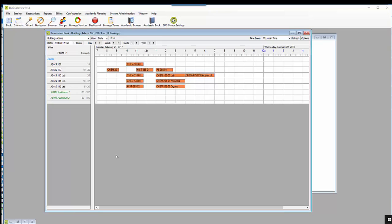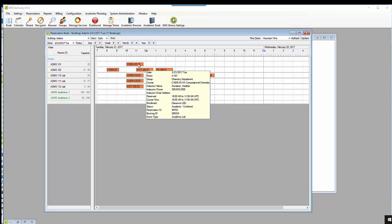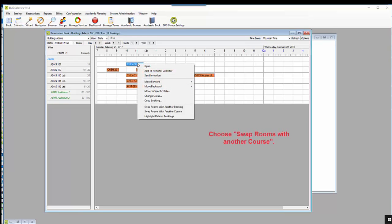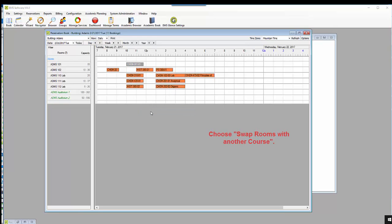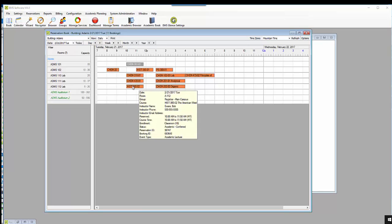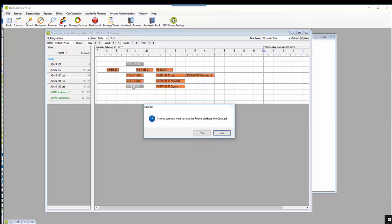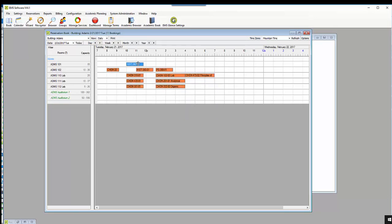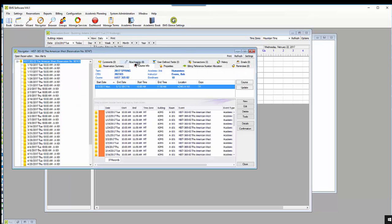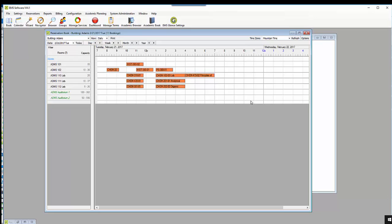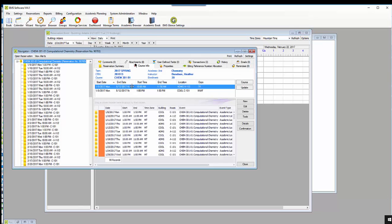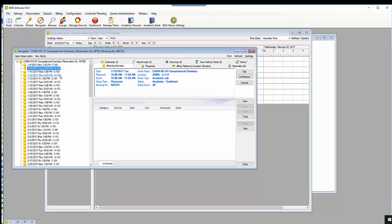This is an example of how to swap two courses. I right click on the first course and then left click on the second course. The History course is in ADAMS 101 for the entire semester and the Chemistry course is in ADAMS 112 for the entire semester.